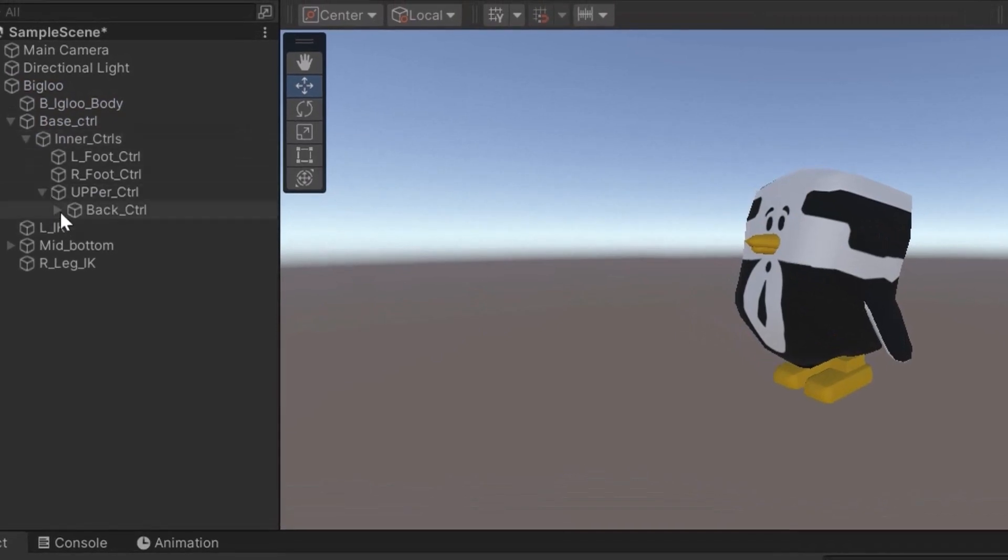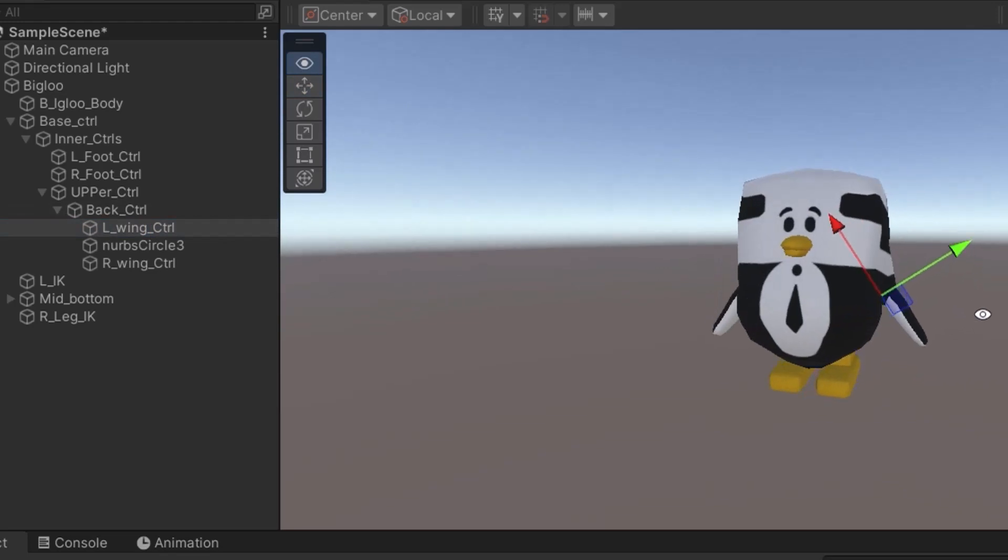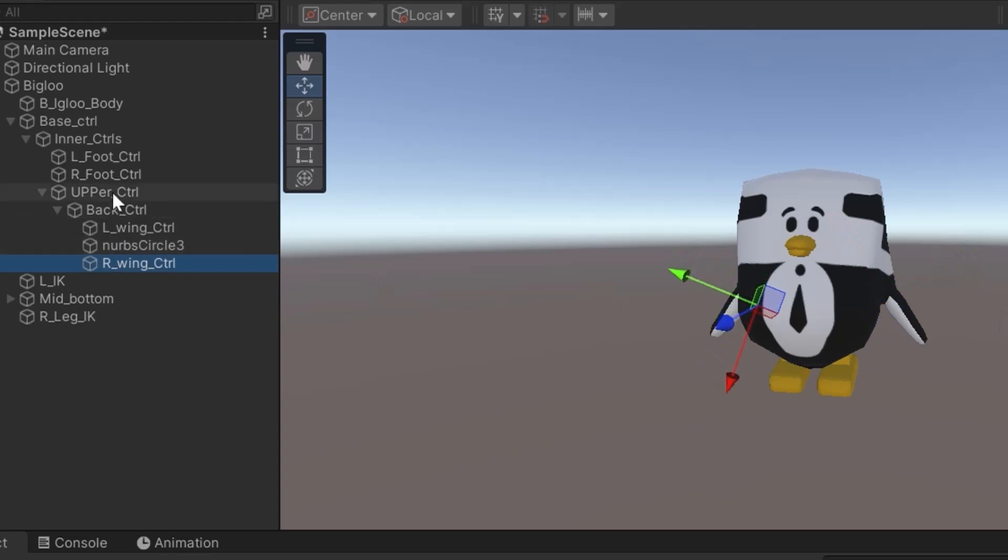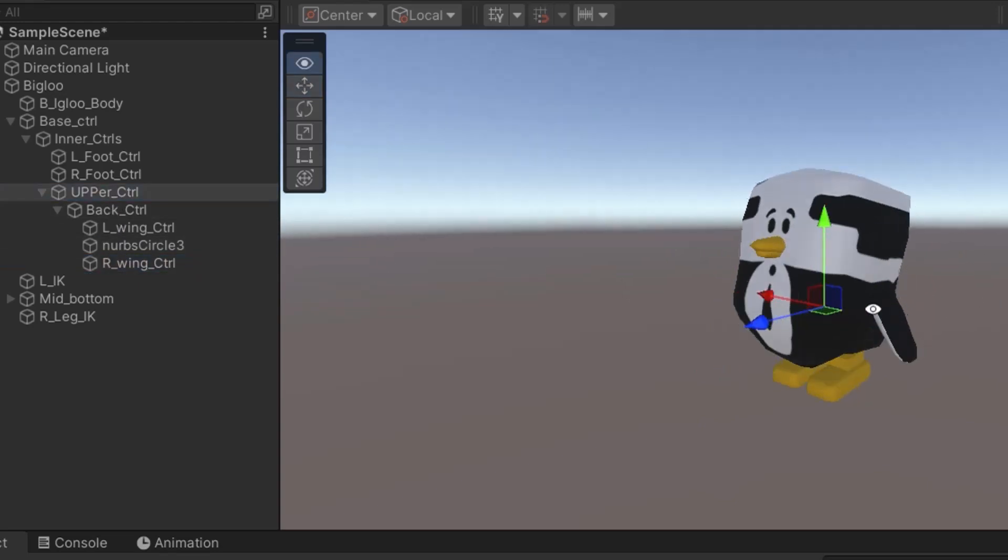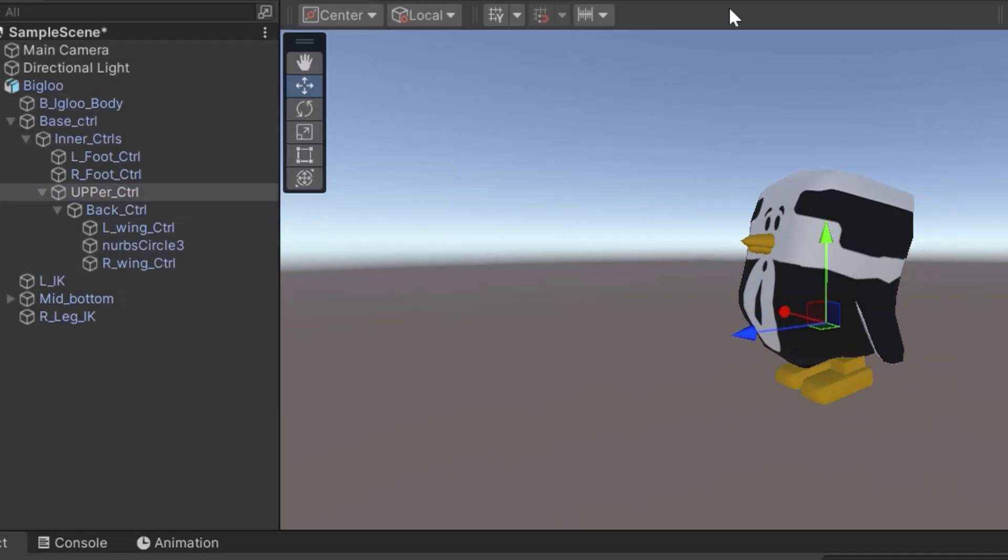Now let me show you something. If you play the game and select one of the controllers you realize it moves. Yes, the animation is there and it's moving the controllers but the joints are not working with controllers.